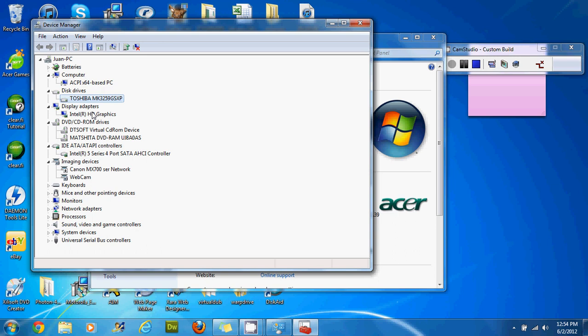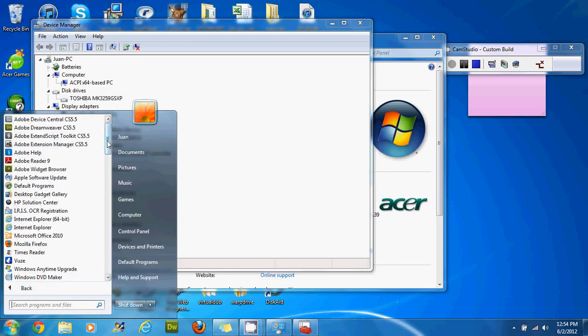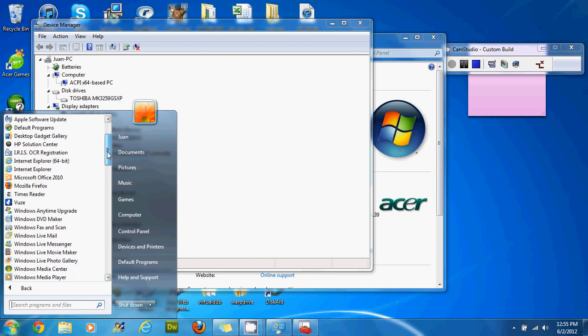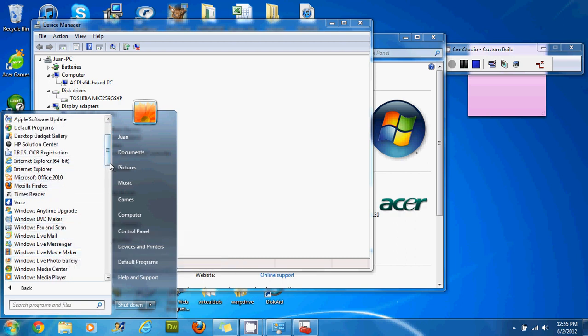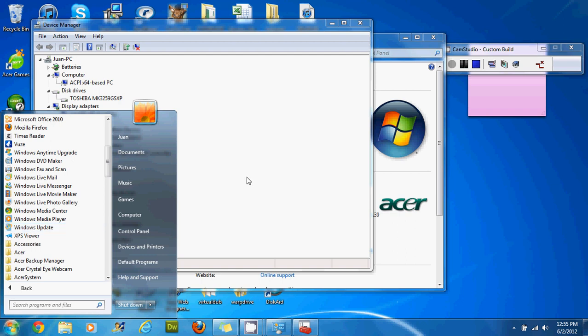Or you're going to have to go online to Windows Update or all programs, you're going to have to do a Windows Update just to see if it installs it automatically.